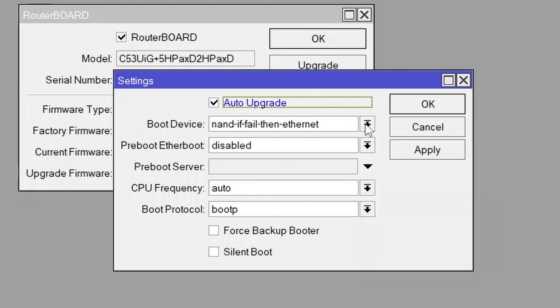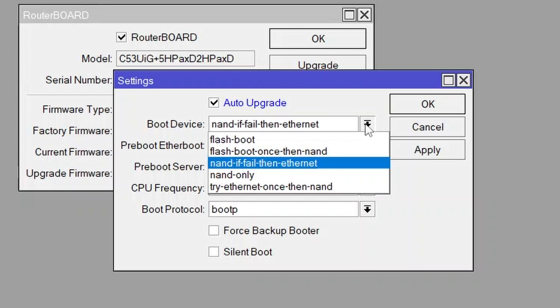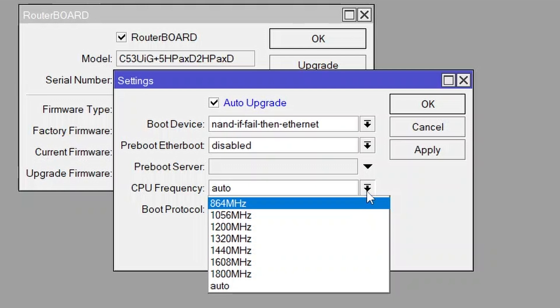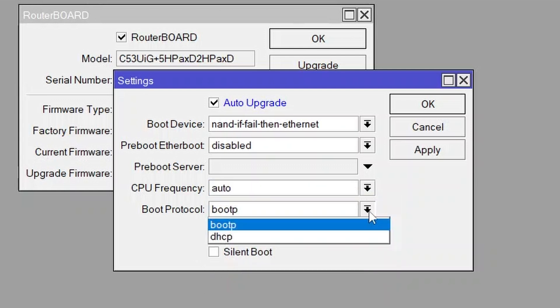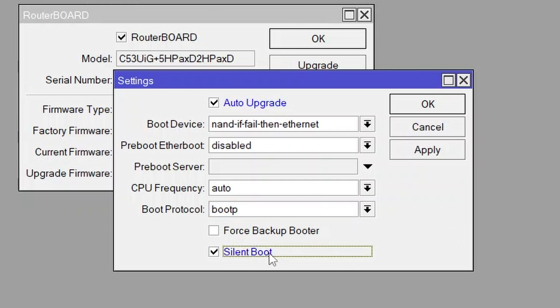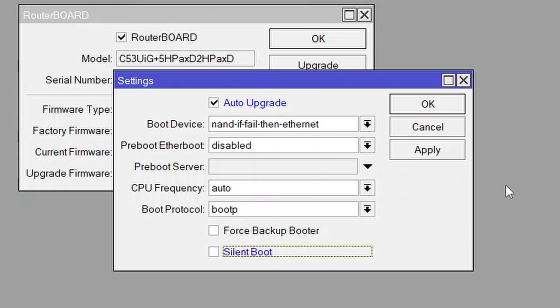Boot device can help you trigger netinstall or flash fig. CPU frequency enables performance reduction in overheating scenarios. Boot protocol could help you with IP address occlusion during netinstall. Silent boot mode can be useful for devices equipped with a beeper.